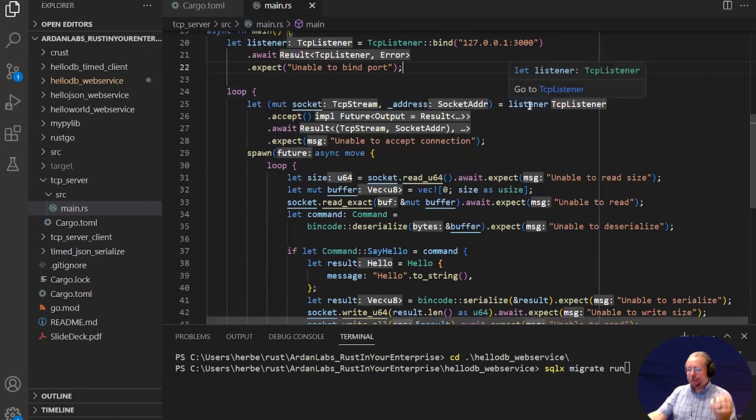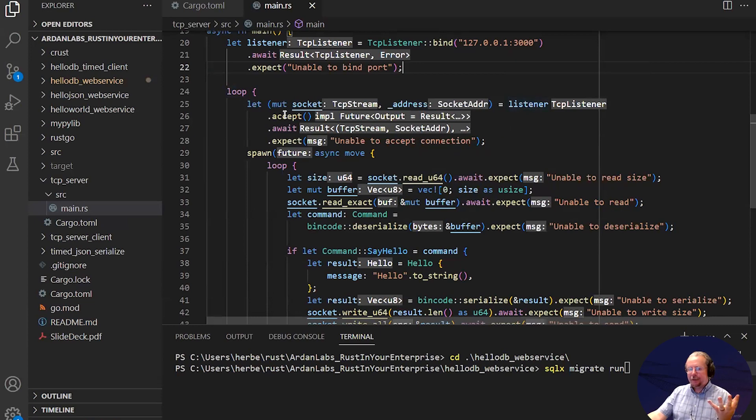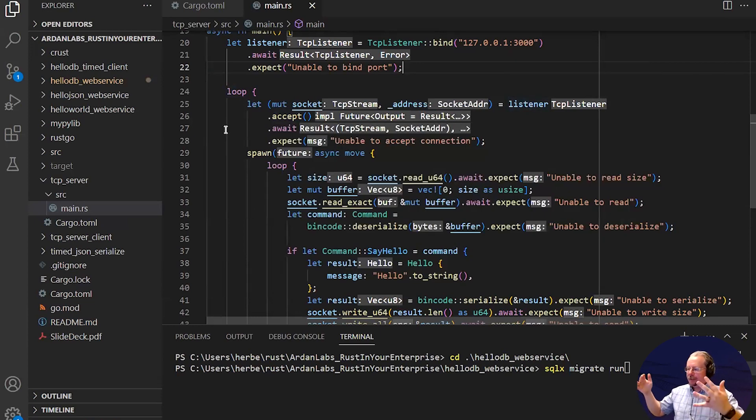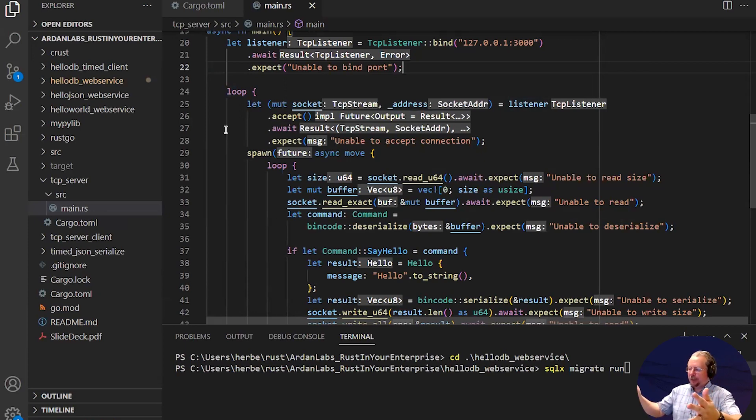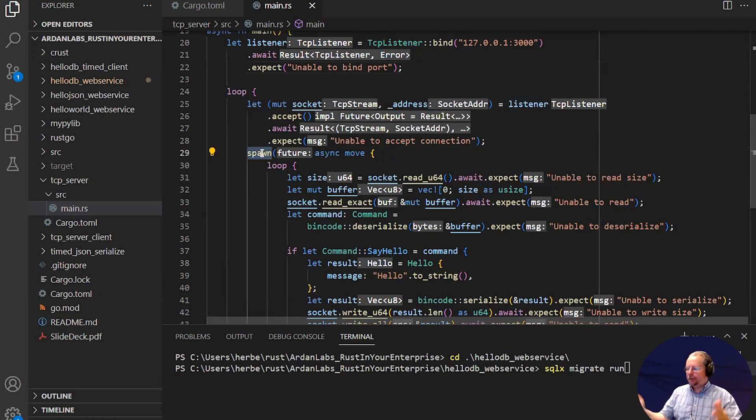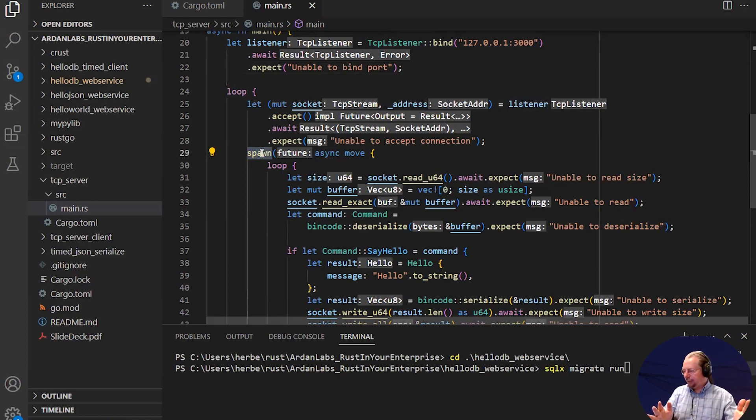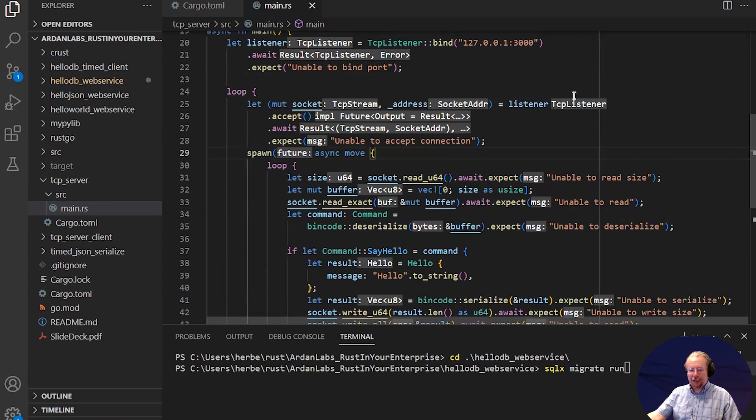We create a listener to accept connections. It will sit there waiting for somebody to connect. When a connection occurs, we spawn a new green thread. This is all built into Tokio and will be covered heavily in my classes starting next week.